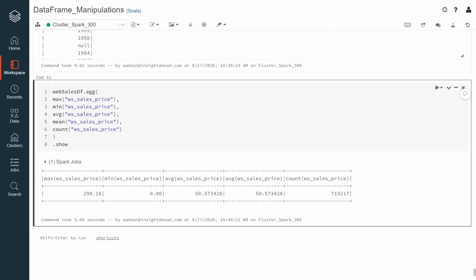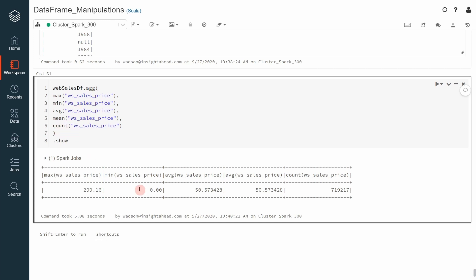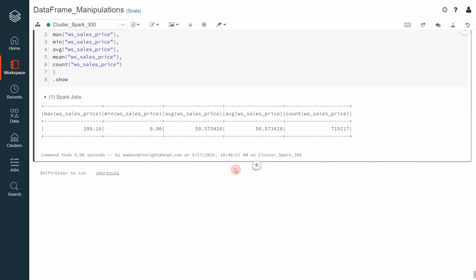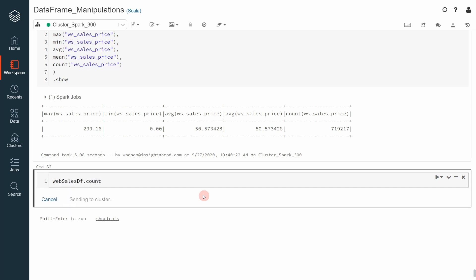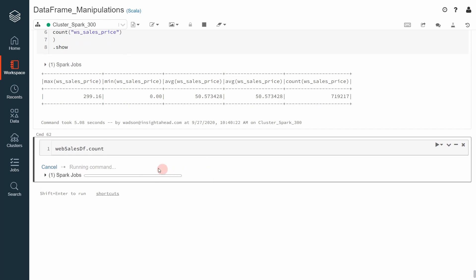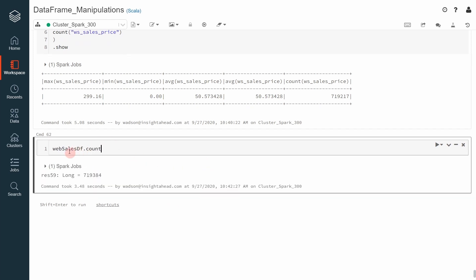Now, let's take a closer look into the count aggregation itself. It is quite interesting because it is also available on the data frame as a transformation but also as a SQL function. So, if we take the web sales data frame and we say count, this will return the number of records inside the web sales data frame.